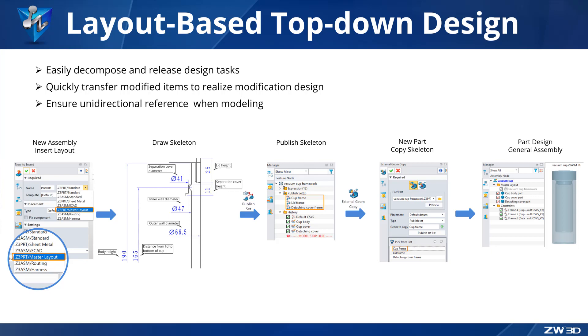In the layout model, we can draw the assembly skeleton with key parameters and then decompose the skeleton and publish it to other engineers for collaboration. When we modify the skeleton parameters, it can directly transfer changes to the part model to achieve fast modification. Next, we will show you the design process using an example of a vacuum cup.